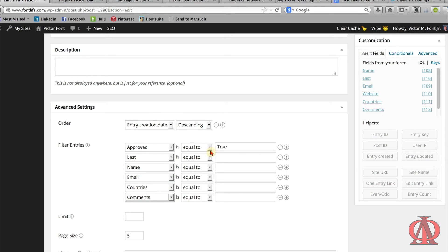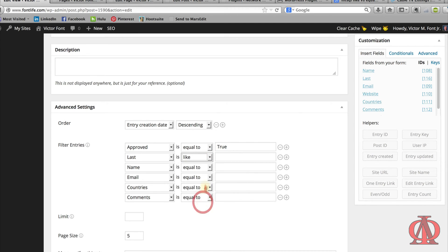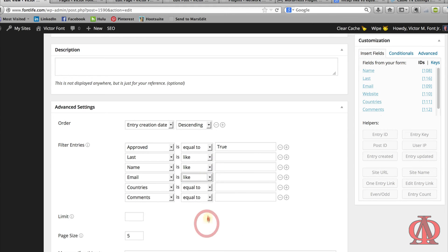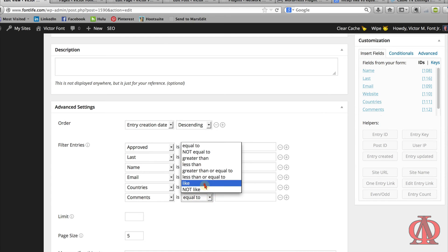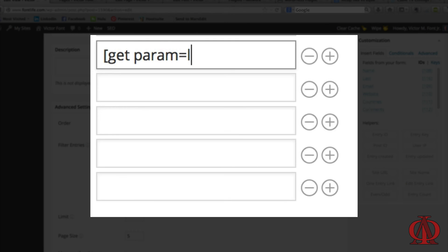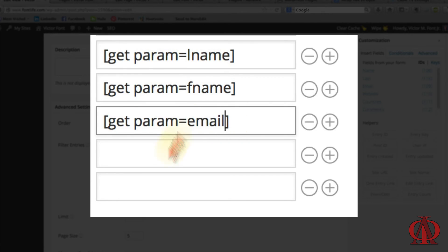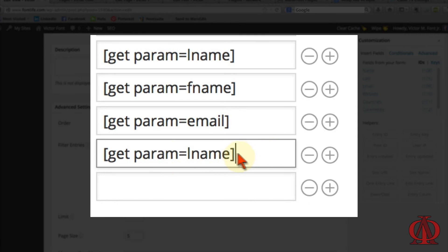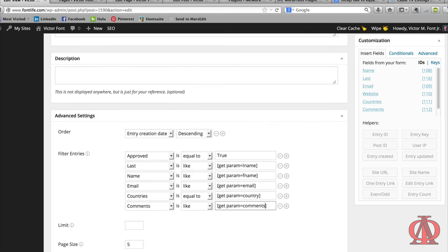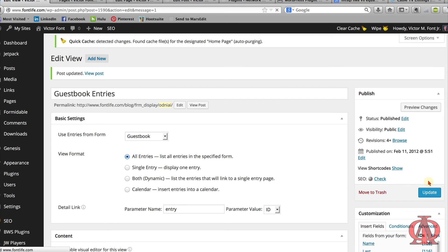For each text field, select like as the comparison operator. For the countries drop-down, you should choose equal to. The difference is that equal to looks for an exact match, whereas like matches patterns. It is impossible for every person entering data into your form to spell text correctly or the same exact way each time. People make mistakes and using like as the comparison operator will provide more accurate search results. In the value field, we enter square bracket getparam equals plus the key name of each of the query string's key value pairs. Close the whole thing off with the square bracket. Save the custom view. We're ready to build our search and search results pages.